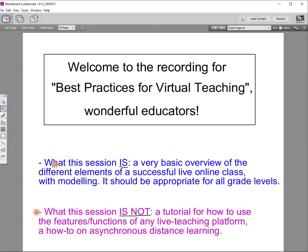What this session is not: it is not a tutorial for how to use any features or functions of a live teaching program. The program I'm using right now is called Blackboard Collaborate, but I don't know if that's the program your district and union will agree to use. Other common platforms include Zoom, which you may already have experience with. This is also not a how-to on asynchronous distance learning — anything students work on independently.